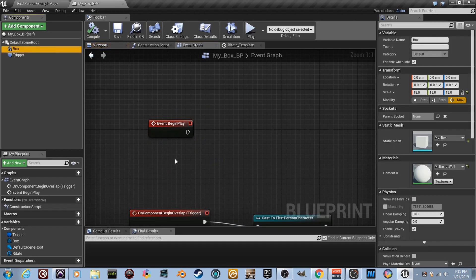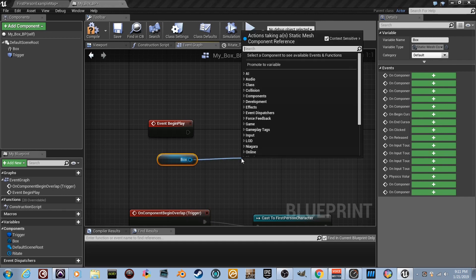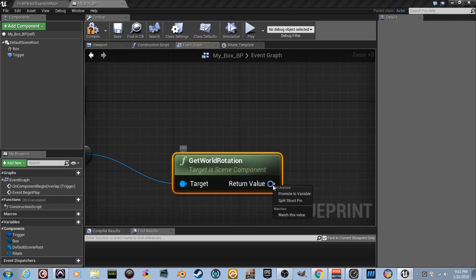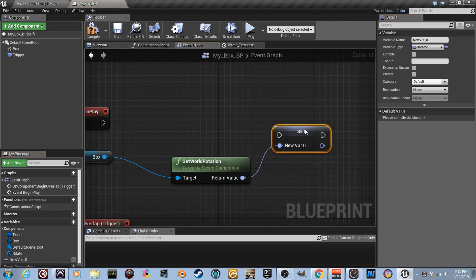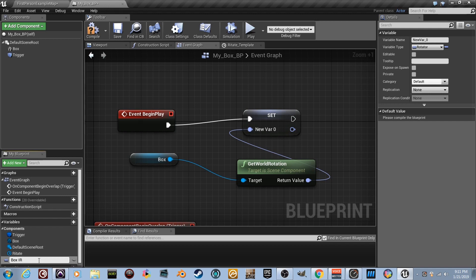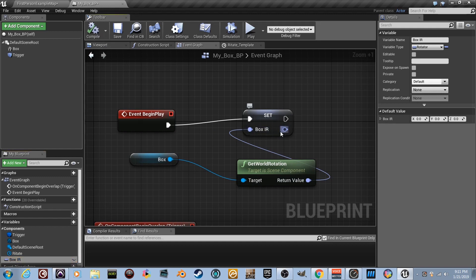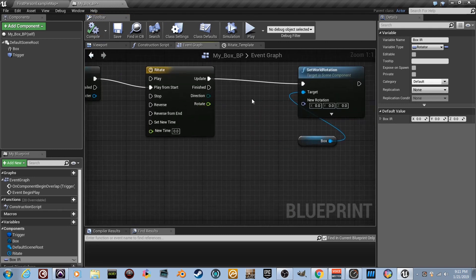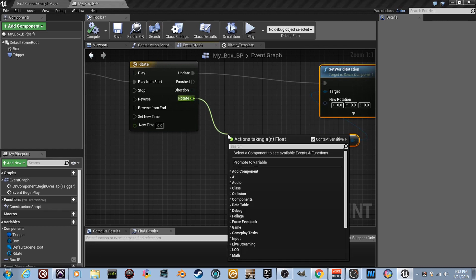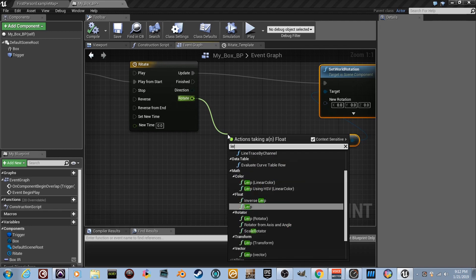Right-click the Get World Rotation output and select 'Promote to Variable'. Plug it in, then double-click the variable and name it 'box_ir' — initial rotation. At the start of the game we're saving this rotation value and storing it so we can use it anytime. Now drag out some room and we're going to use 'Lerp Rotator' to interpolate between two rotations.